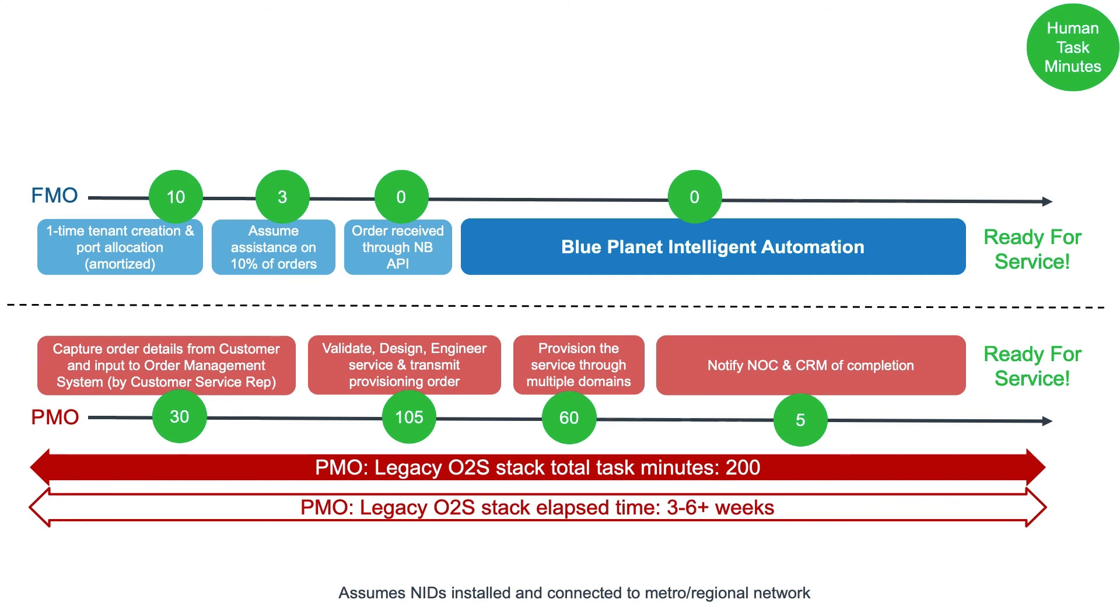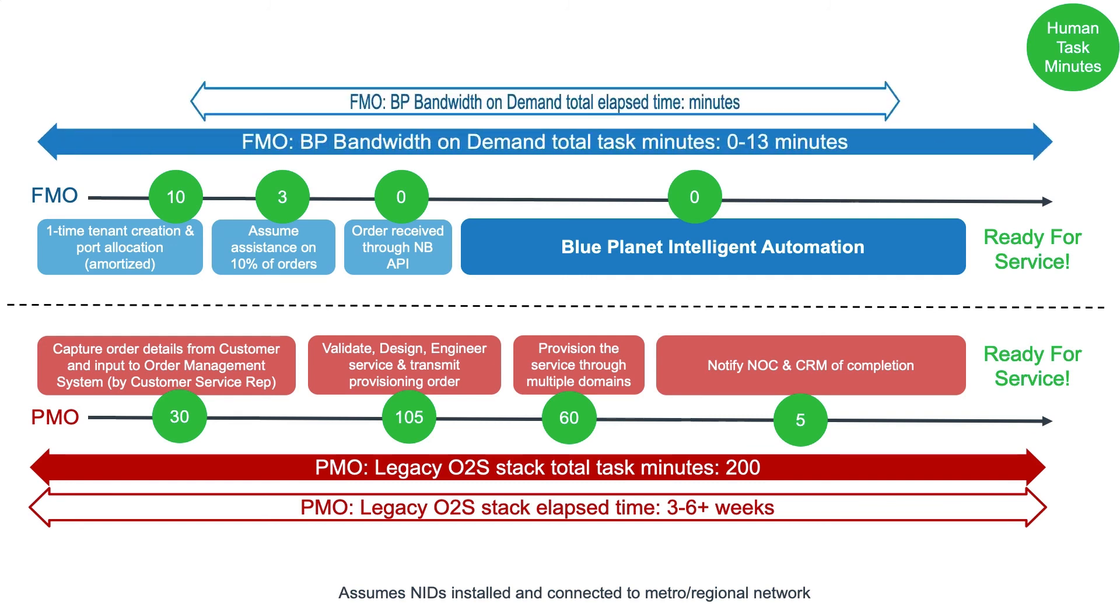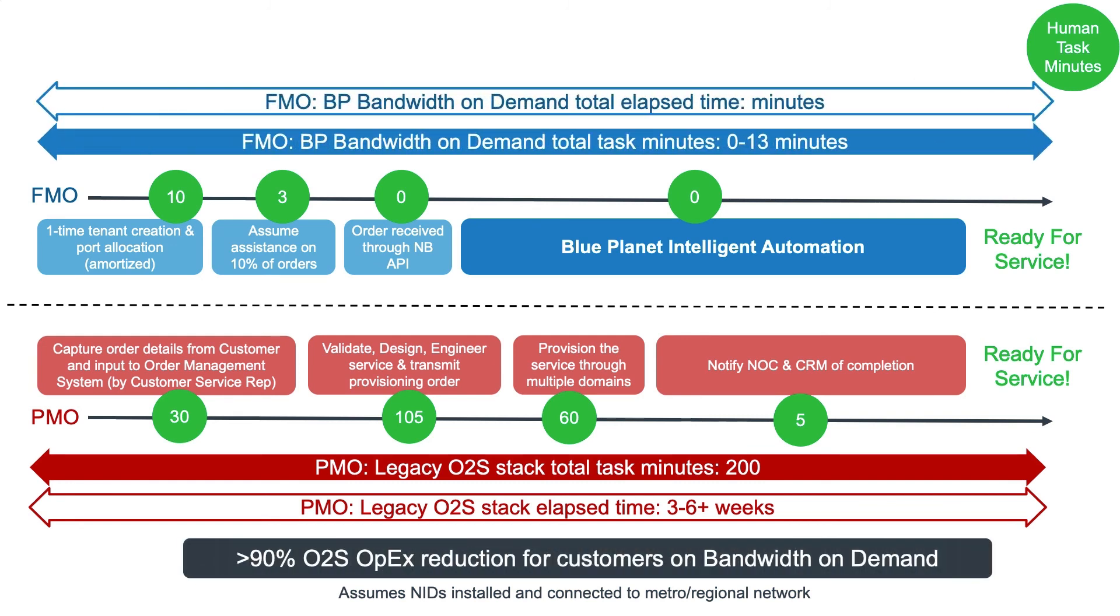As a result of this intelligent automation, we see a sum total for the tasks of 0 to 13 minutes, for a reduction of over 90% in order-to-service OPEX.